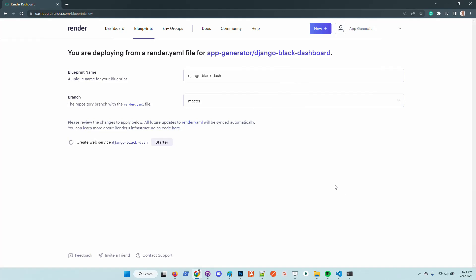For newcomers, Render is a Heroku-like platform but it's super beginner-friendly and all the flow can be automated. We decided to go with Render because they have additional pricing and the complexity compared to other cloud providers like AWS, Google Cloud, or Azure is simplified.